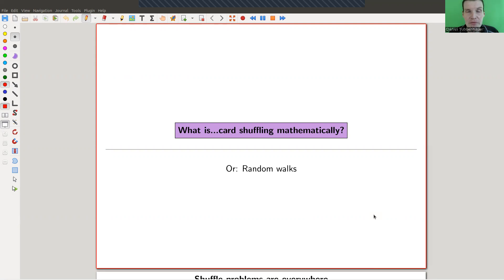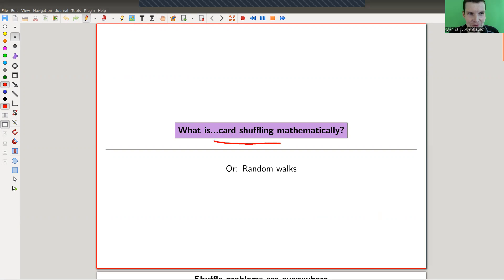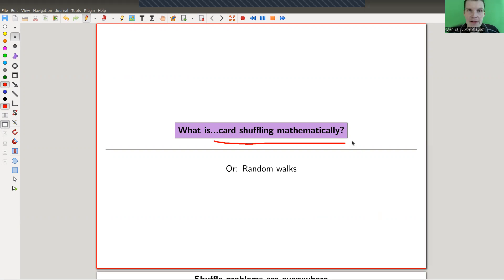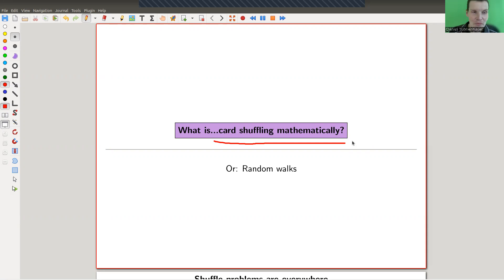Welcome everyone to my continuation of 'What Are My Favorite Theorems,' my very biased collection as usual. Today I would like to shuffle cards — I would like to explain what card shuffling is, mathematically speaking. I'm just presenting one model of card shuffling, and the answer kind of depends on the model.